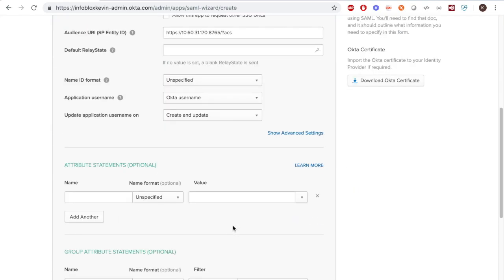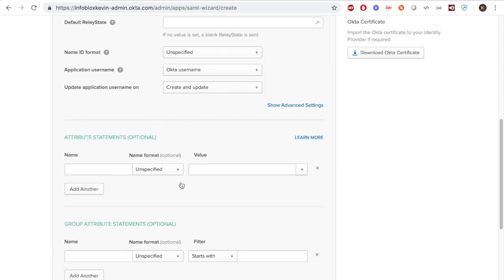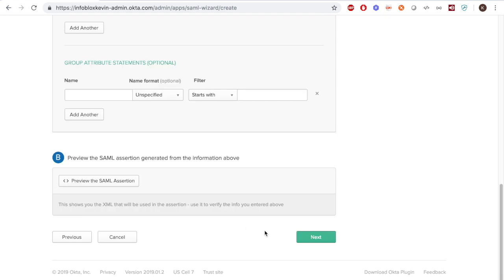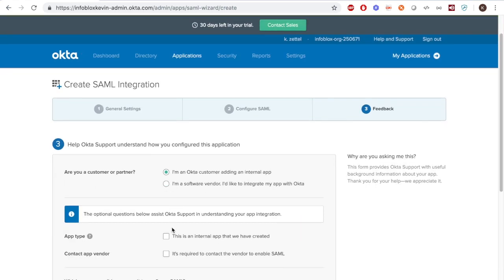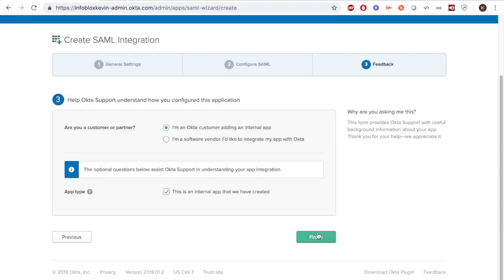It's optional to add attributes and group attributes if you wish. Then, for the feedback, it doesn't matter what you choose.